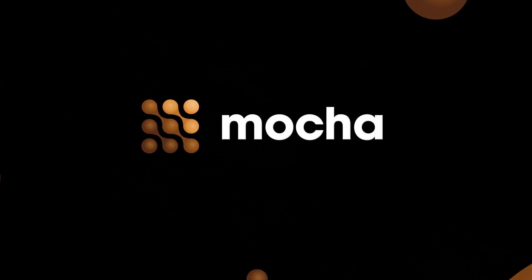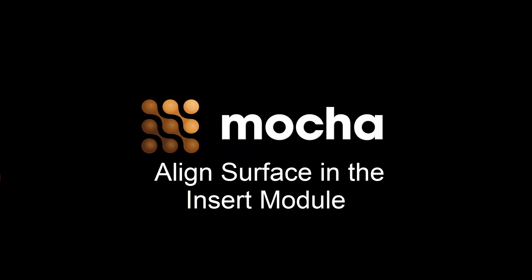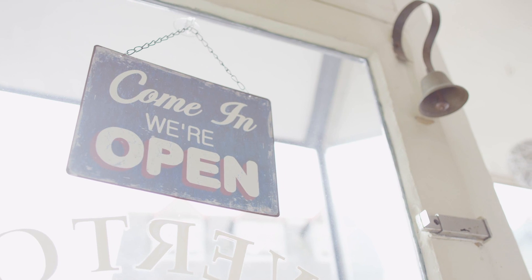Hi, I'm Mary Poplin and today we're going to show you how to use the align surface tool inside of the insert module.